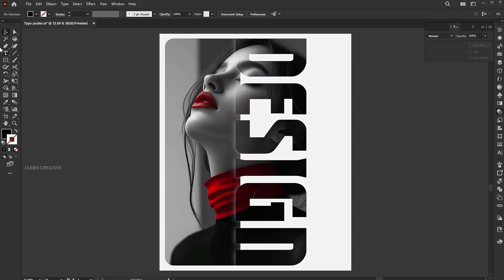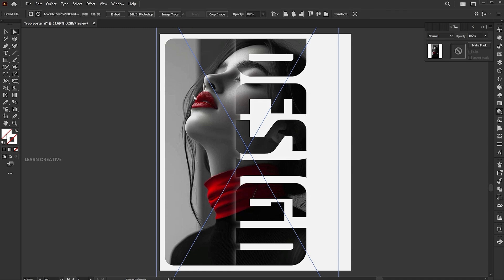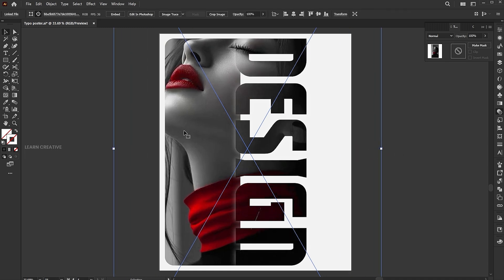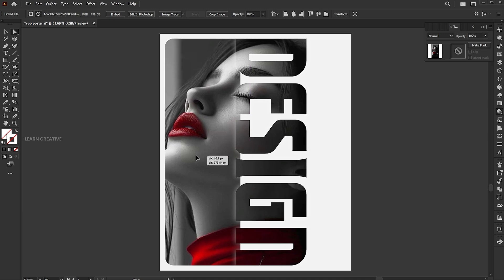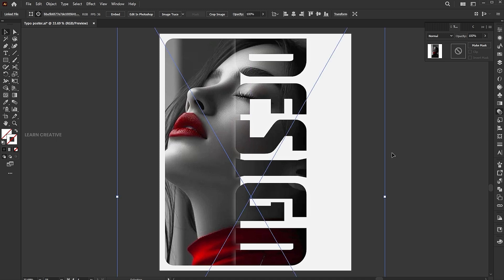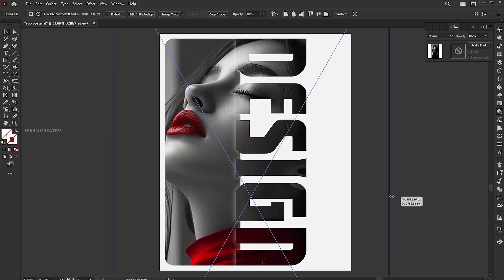Use the Direct Selection tool to select the image and adjust it.